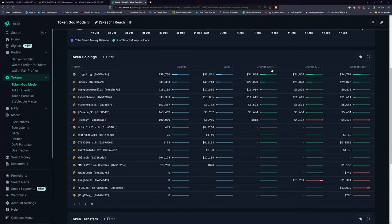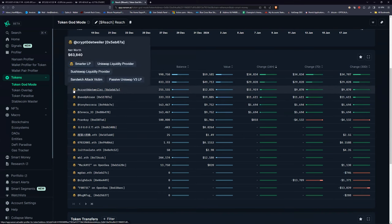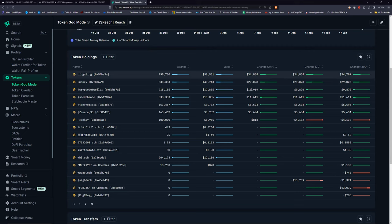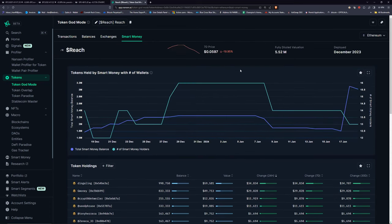I can look at top holders and see who's been accumulating in the last 24 hours. This person here has bought 34,000 worth over the last 24 hours — that's pretty significant. If they have a little nerd-looking emoji they're all smart money. You have quite a few people here, and even though the dollar amounts aren't huge, remember this is a 5.5 million FDV coin — only five million dollars worth of money has been put into it overall.